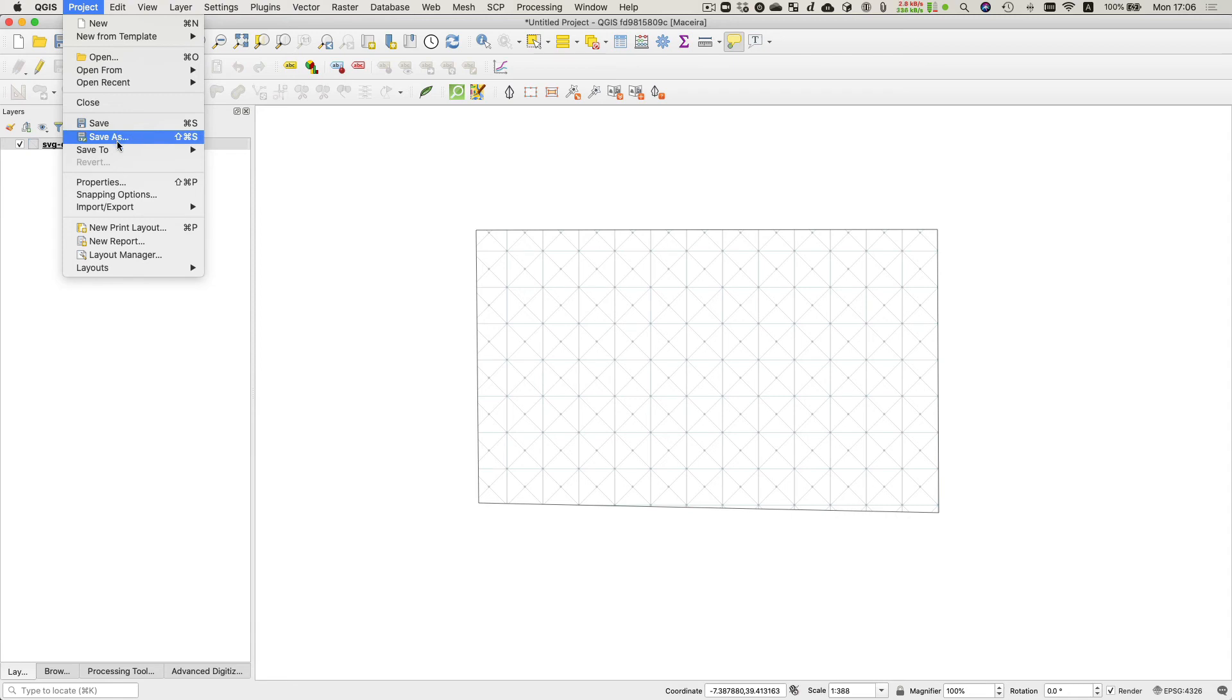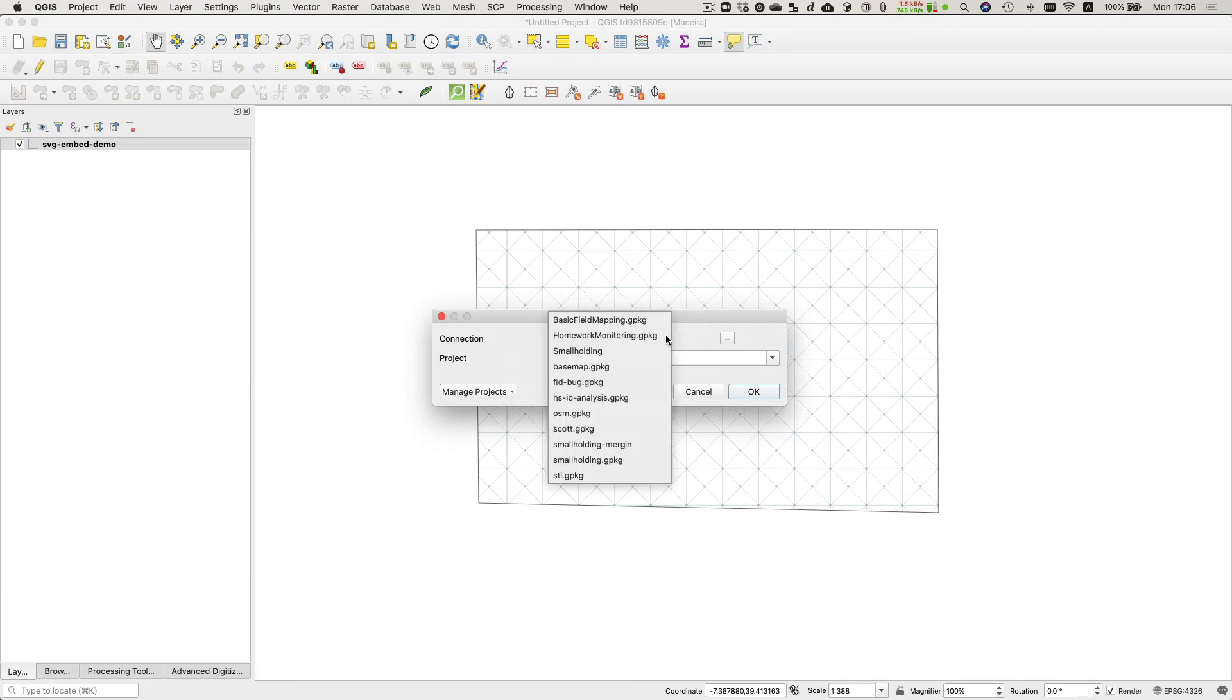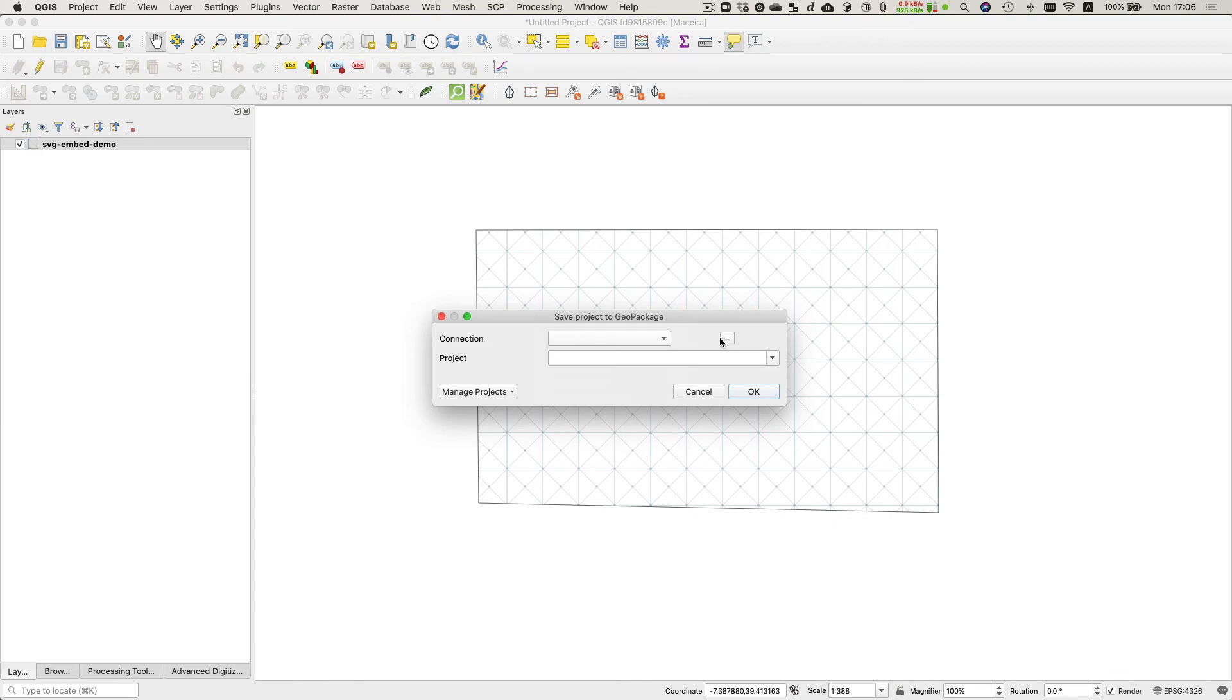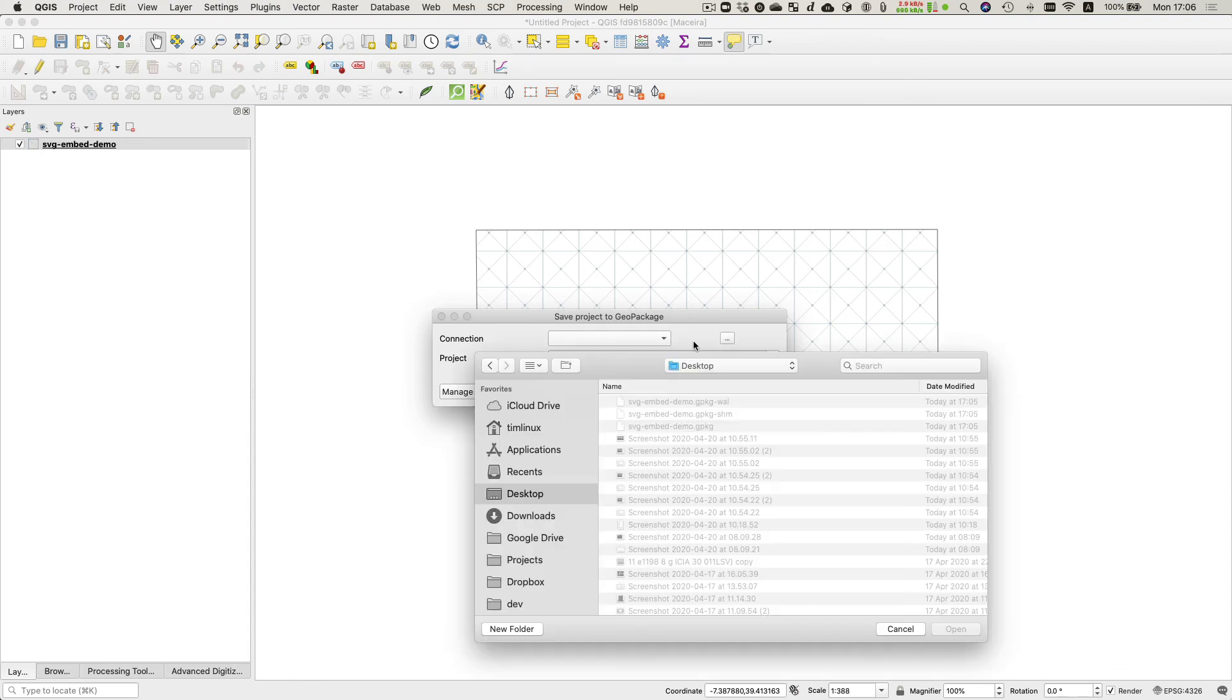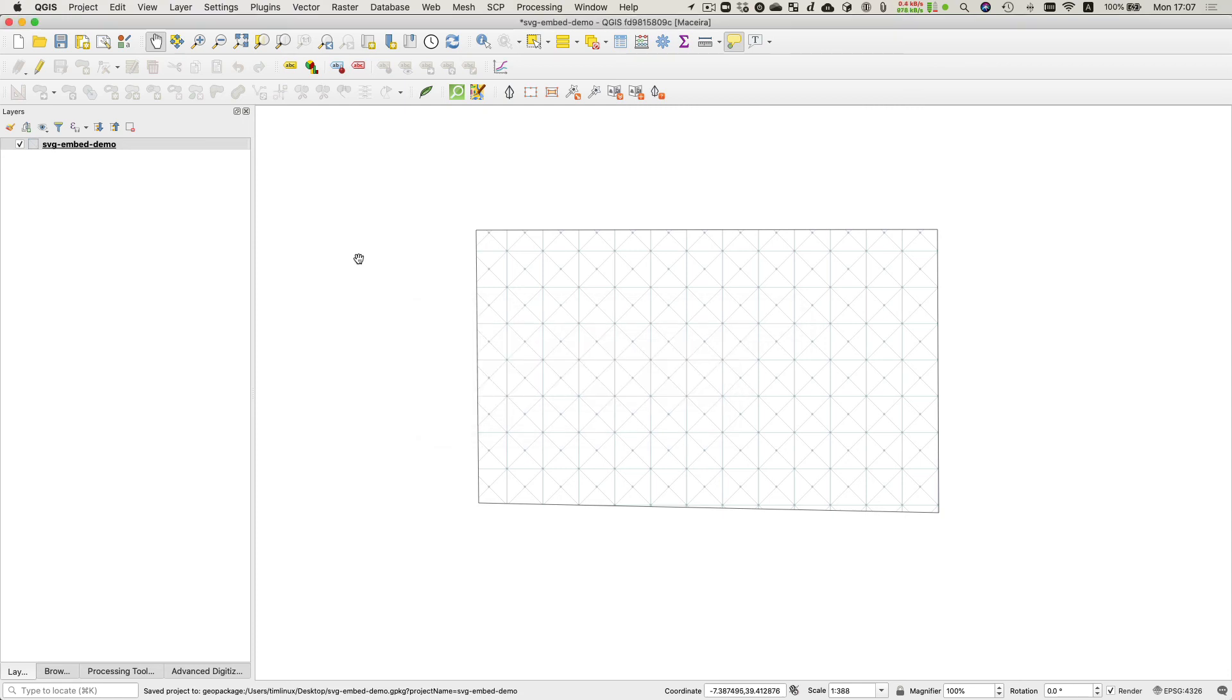So I'm going to save to geopackage over here. And I'm going to go and choose that same one on my disk here. That one there. And I'm going to call this one SVG embed demo. All right.